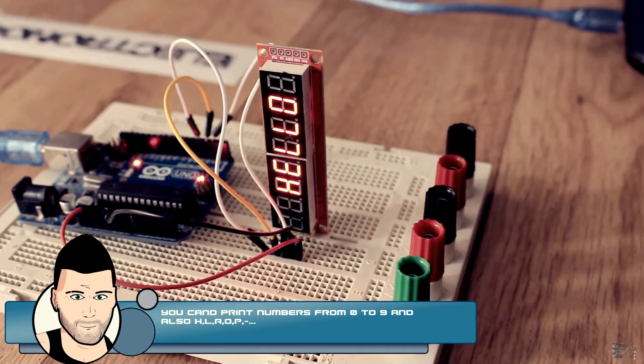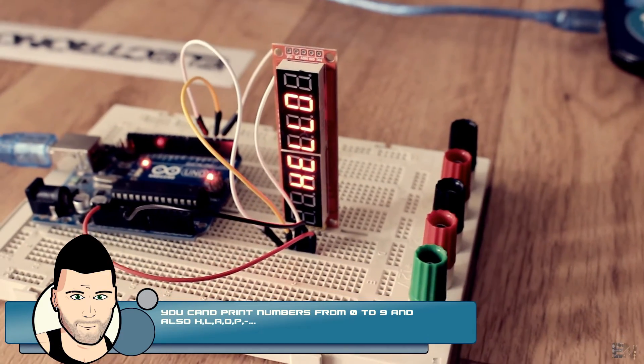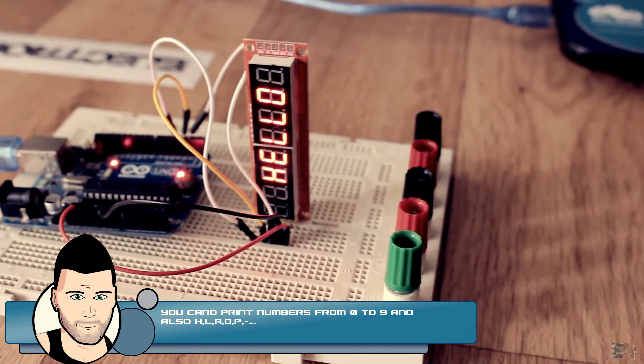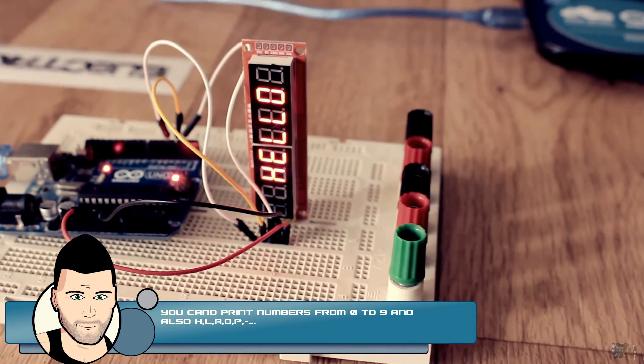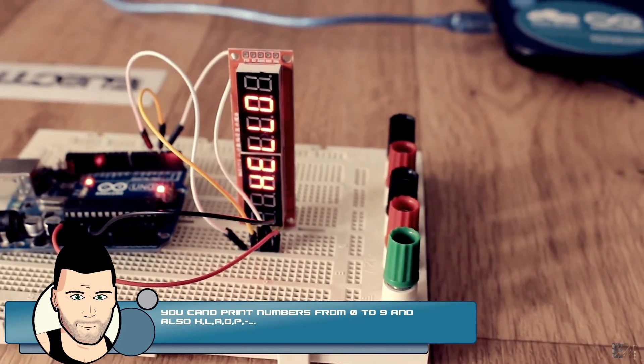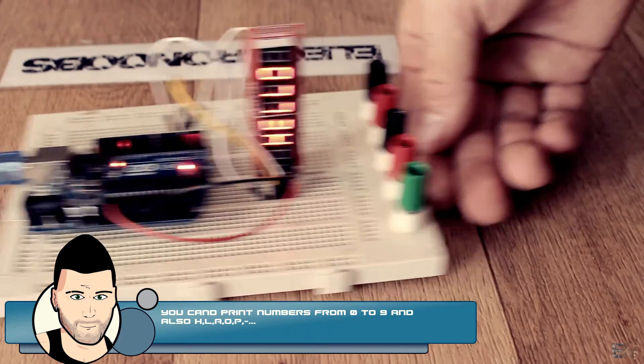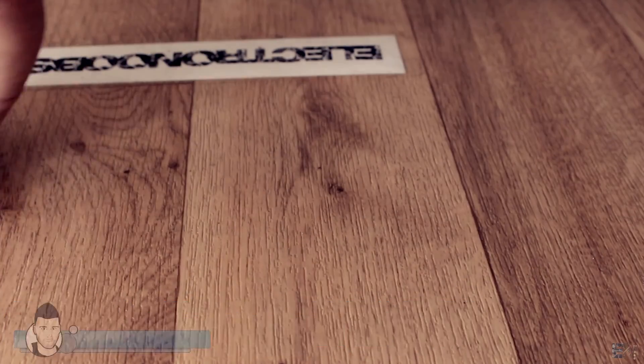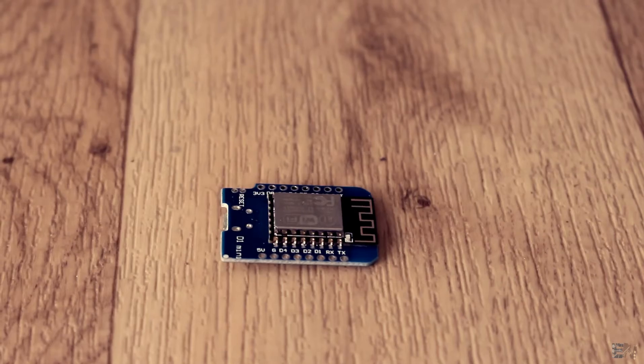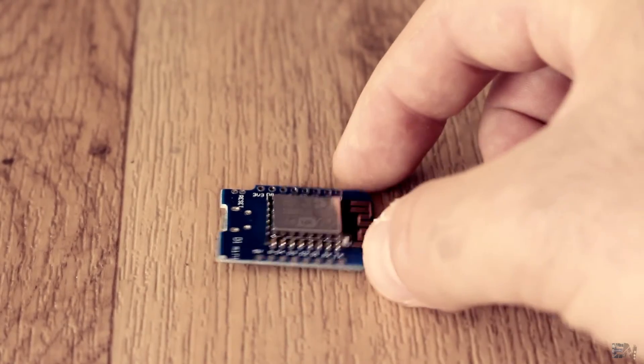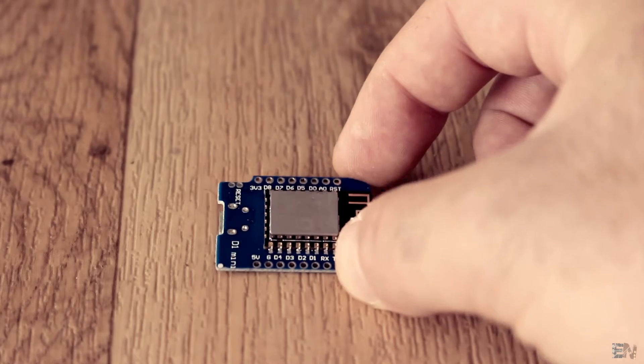OK, so now we know how to print numbers on this module. Let's see how to obtain the YouTube subscriber value. For that, we first have to deal with the Wemos board.